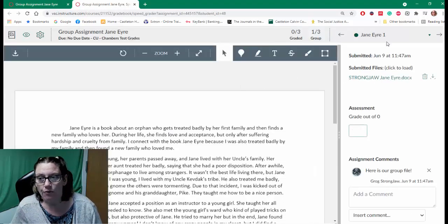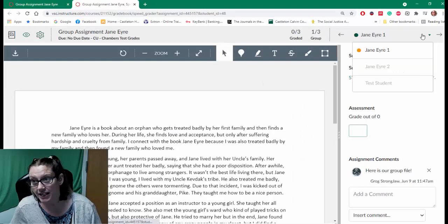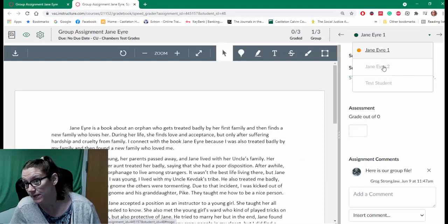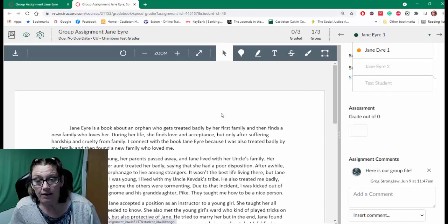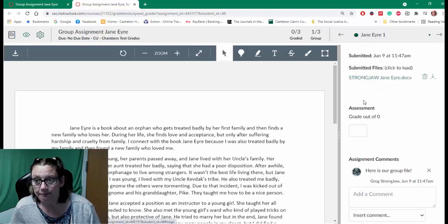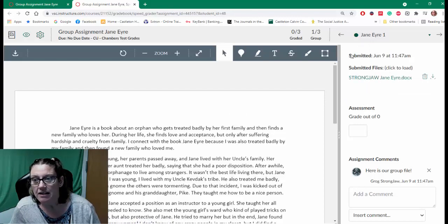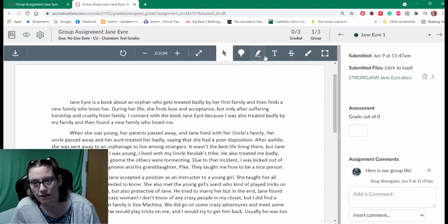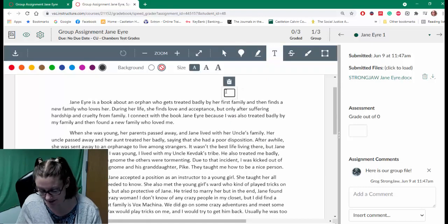So my first group is Jane Eyre. You'll notice that there are two groups and a test student group in my course, and there is one submission here for Jane Eyre. I can go ahead and write on this.